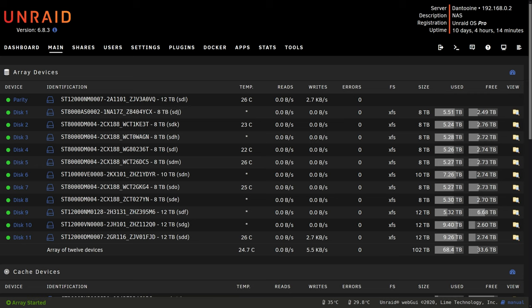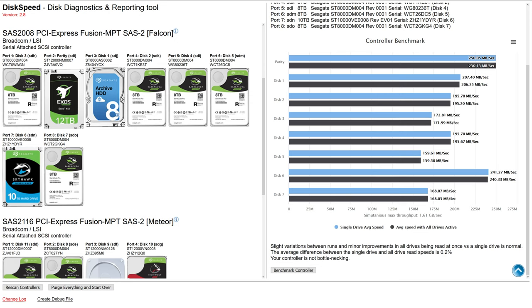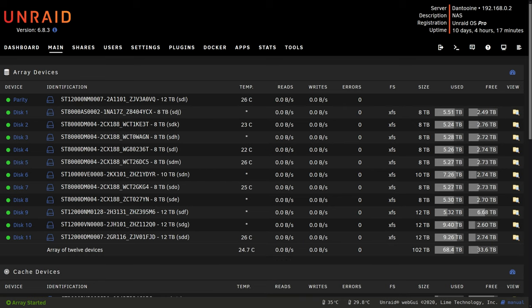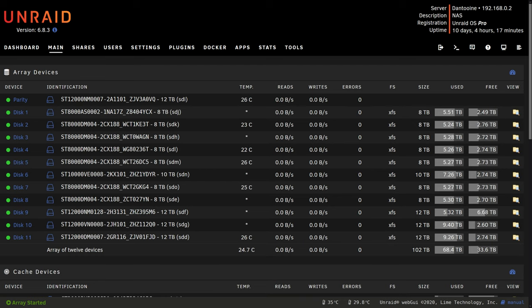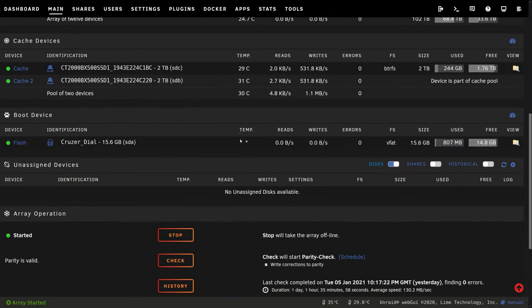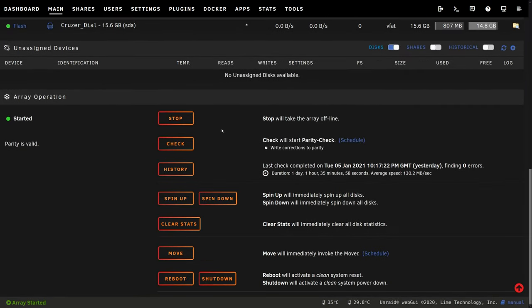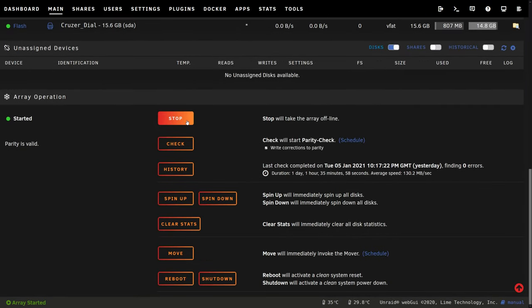The drive I'm going to replace now is disk 5. As you can see here in this awesome little utility called disk speed, this drive is performing the worst out of all the 8TB drives I still have in this server. So I'm going to make a note of the serial number on disk 5 and then I'm going to scroll down and stop the array.